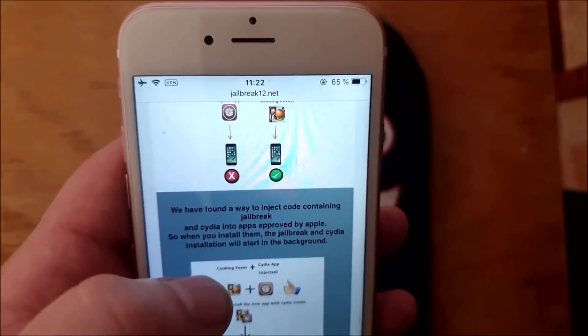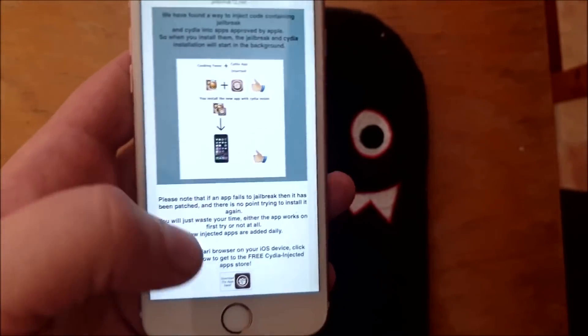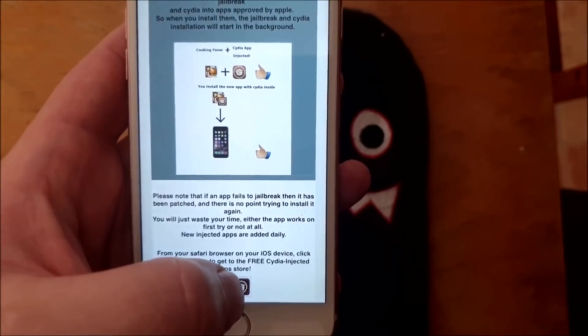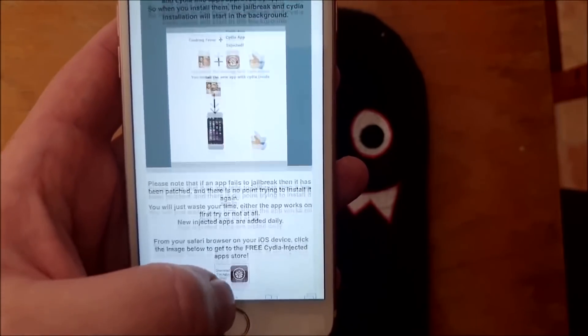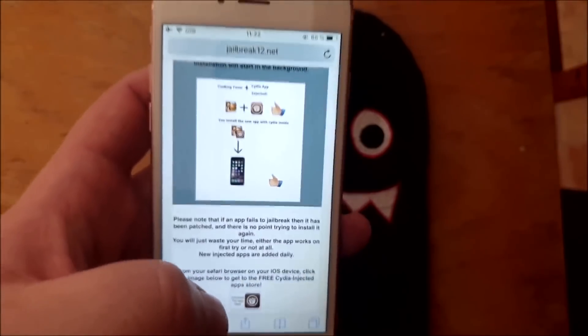So head over to jailbreak12.net and scroll to the bottom and click on this little icon here to get to the free jailbreak and check the app store.